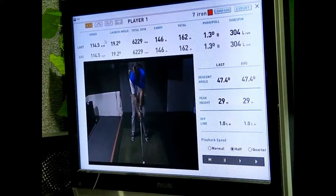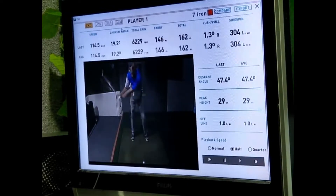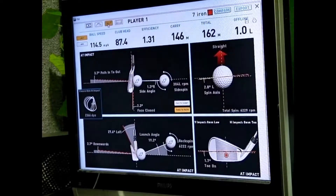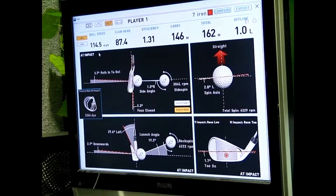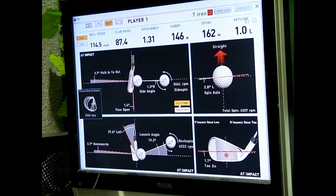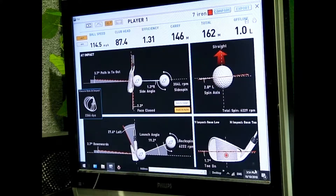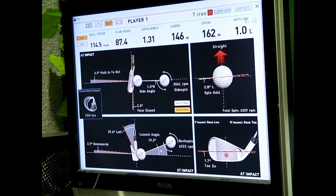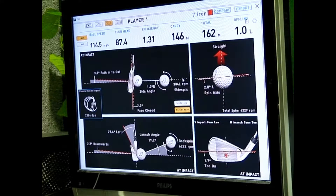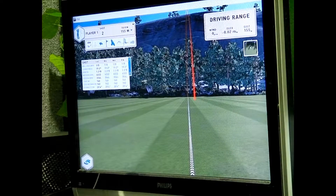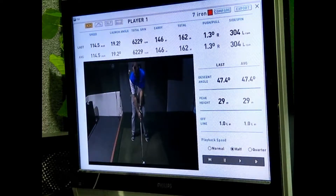We can also look at the information in a little bit more detail as far as the club data goes. We can see what the swing path direction was in a graphic, the face relationship to the path or face relationship to the target, the impact location on the club face, angle of attack graphic, and ball launch angle. Lots of really important information you can garner from using the four dots on the club face.